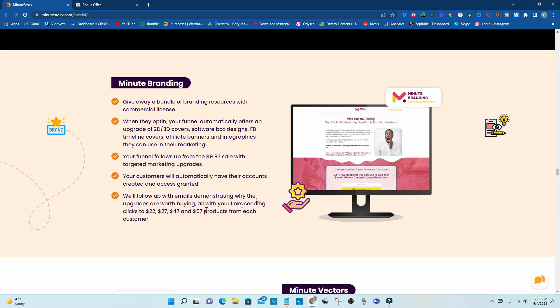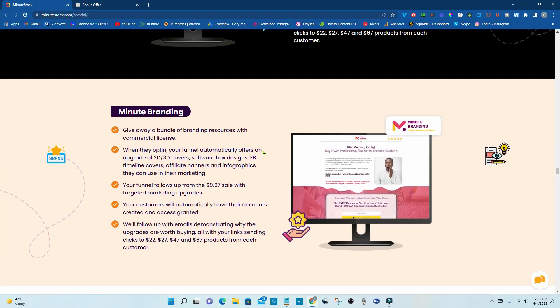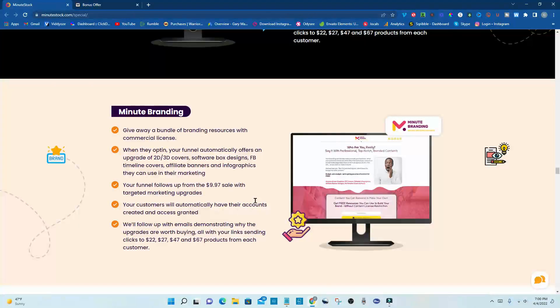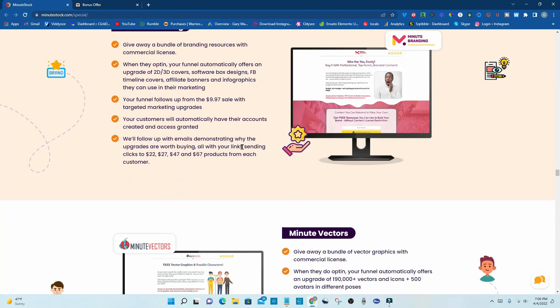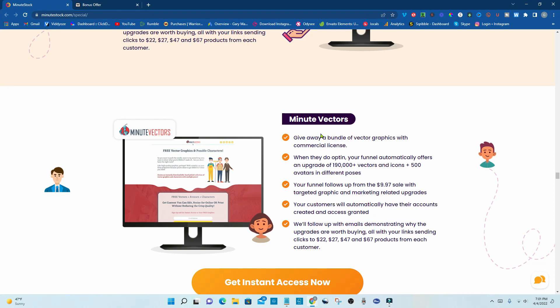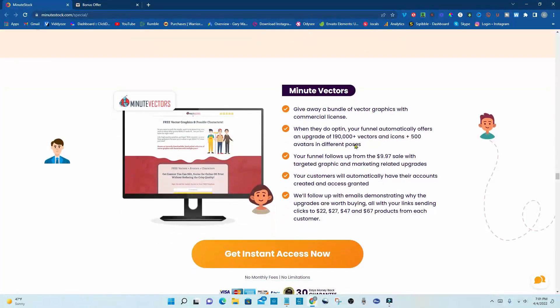I'm sensing a pattern here. It's always 997, $22, $27, $47, $67. But now these emails are automatically sent out for you with your links in them. So you get 100% of the profits on all of these. So if you're wanting to set up your own business, this is a great way to do it here with very little work from you. Evidently, one minute worth of work. Now, I don't know if that's one minute per website. I'm thinking it's got to be, they're saying one minute for all. So I don't know. I guess you would see when you got in there. But definitely worth checking out. This one is Minute Vectors. 190,000 plus vectors and icons plus 500 avatars in different poses.